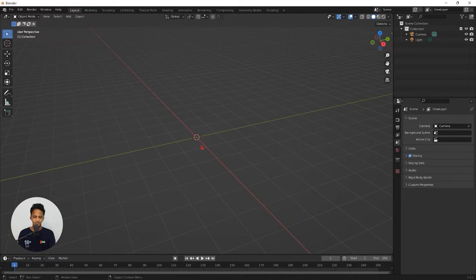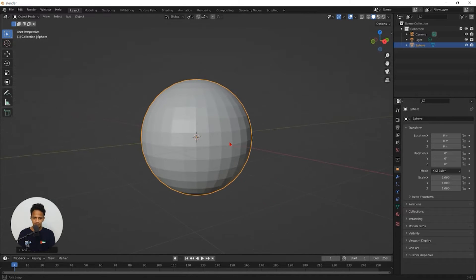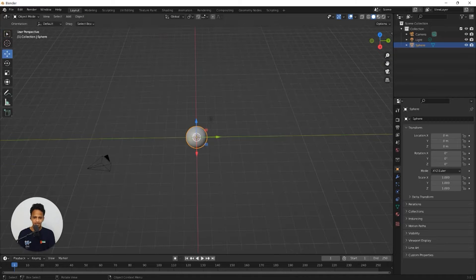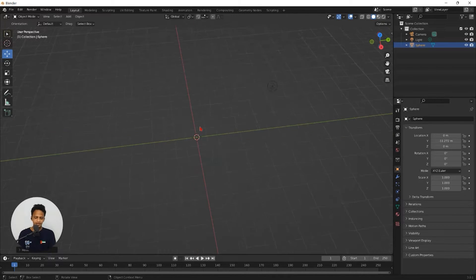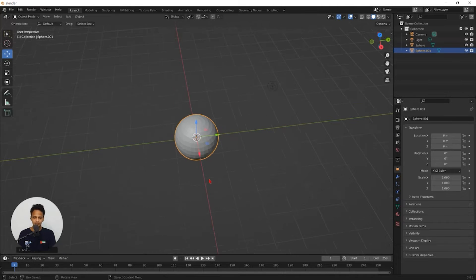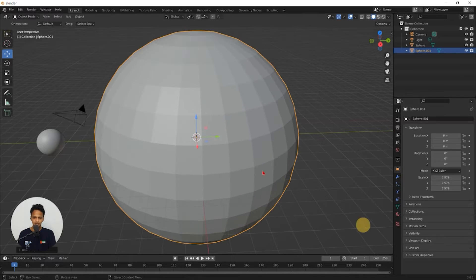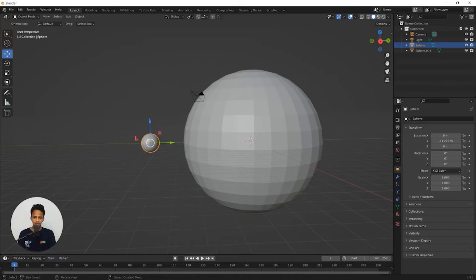We need an atom — a sphere. Shift A, mesh, UV sphere. Now we have a sphere. Right click and shade smooth to avoid grid lines. Select the move tool, move it to one side, and add one more sphere. Shift A, mesh, UV sphere. Scale this up — press S and move the mouse so we have enough scale for the nanoparticle compared to the single atom.